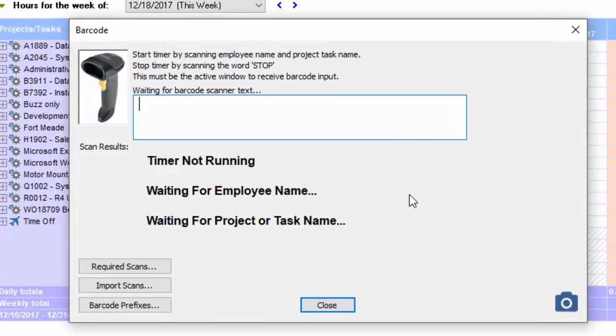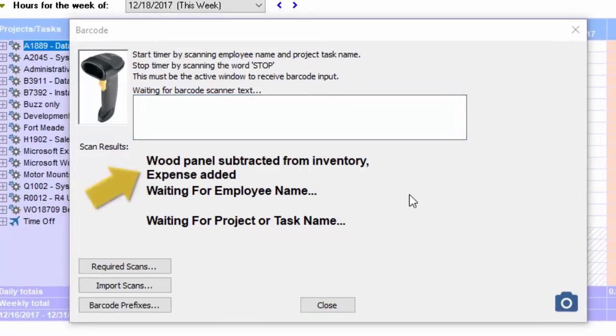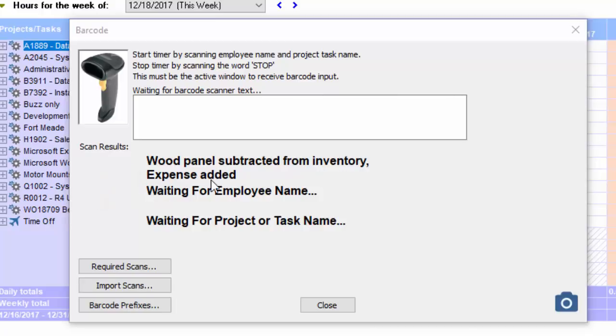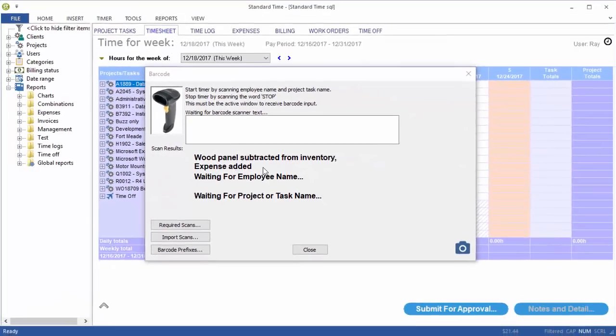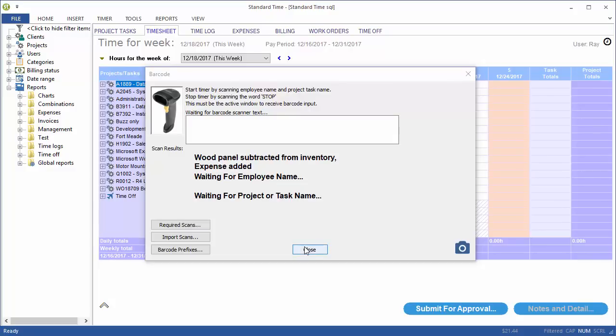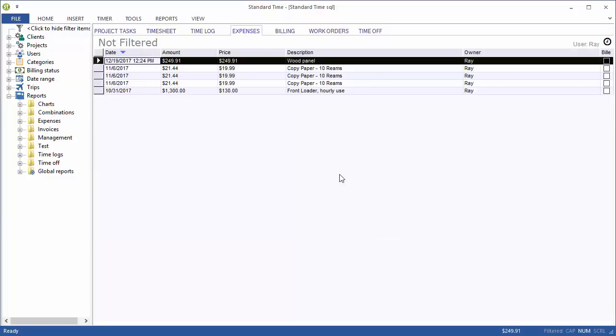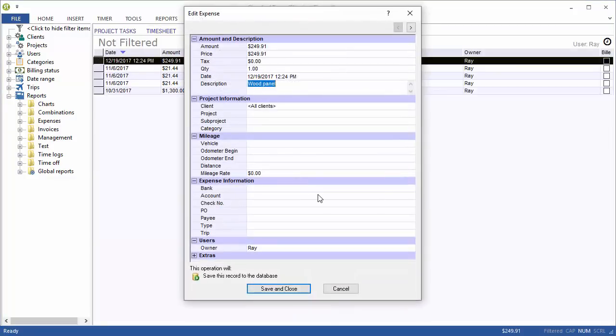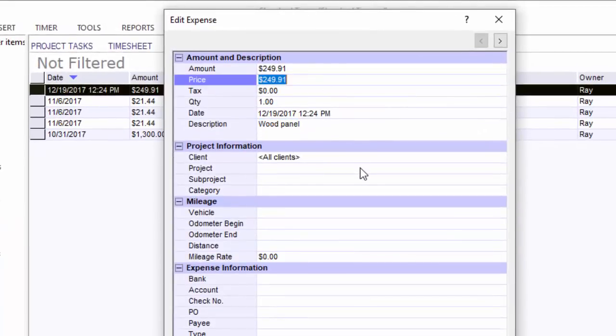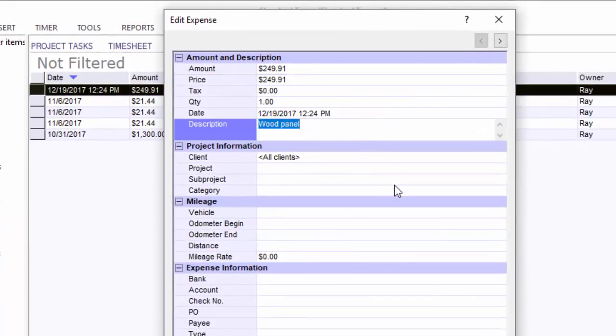I'm going to scan wood panel. When I do, it tells me that the wood panel has been deducted from inventory and expense has been added. Let's go ahead and close this. Click on the expenses tab and we see a new record that's been entered here. $249.91. It's got a description of wood panel.